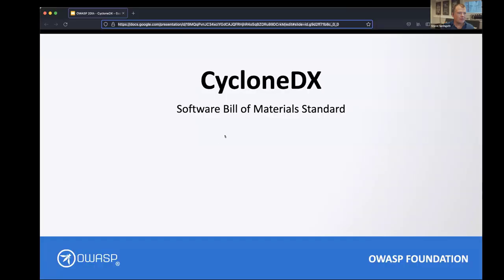Thanks for the intro Gabriel — it's a pleasure to talk to everyone for the 20th anniversary of OWASP. This is truly a historic moment. Patrick and I are going to cover CycloneDX, which is a flagship OWASP standard targeting software bill of materials.